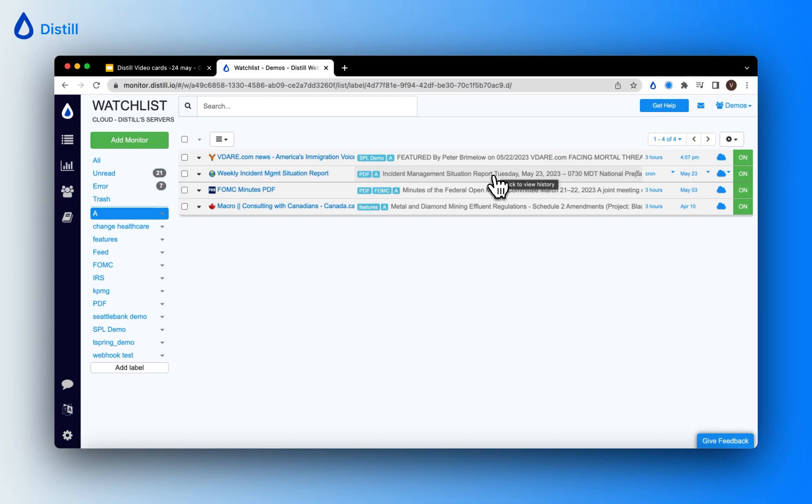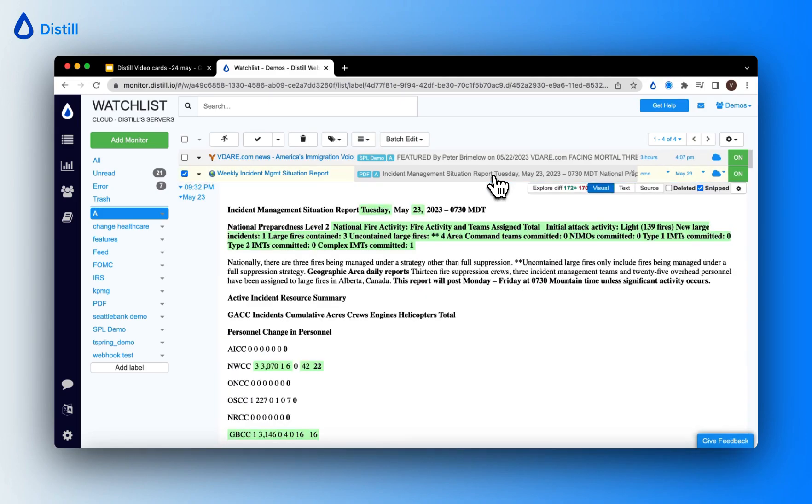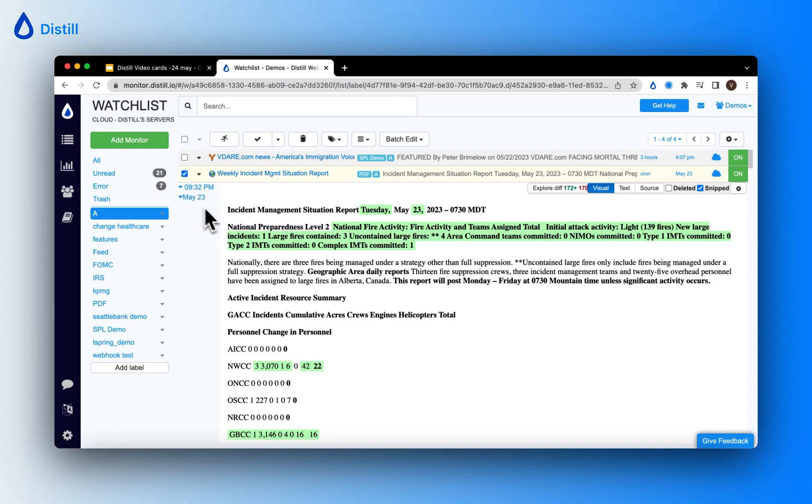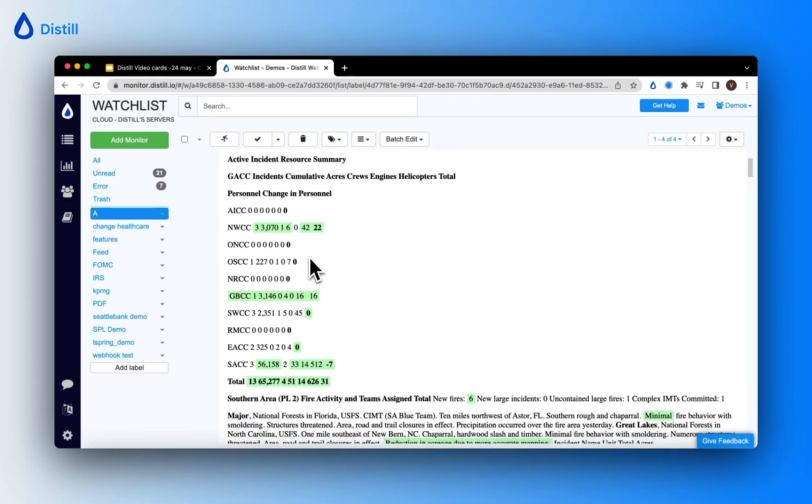Go ahead and click this section of the watch list. This will expand the view of all the changes that have been tracked by this particular monitor. You can see on the left hand side it has different timestamps.